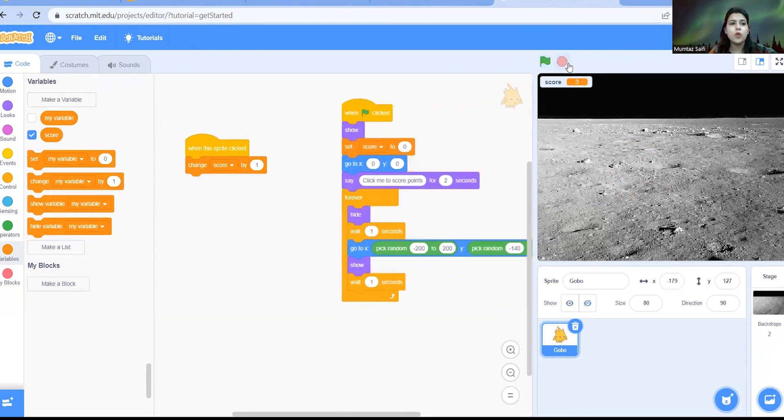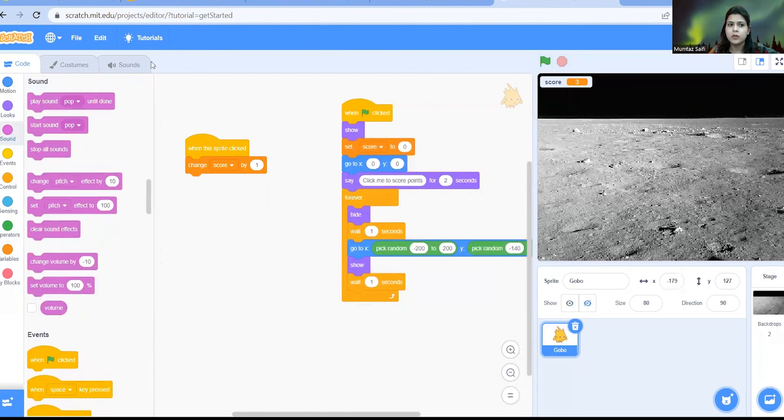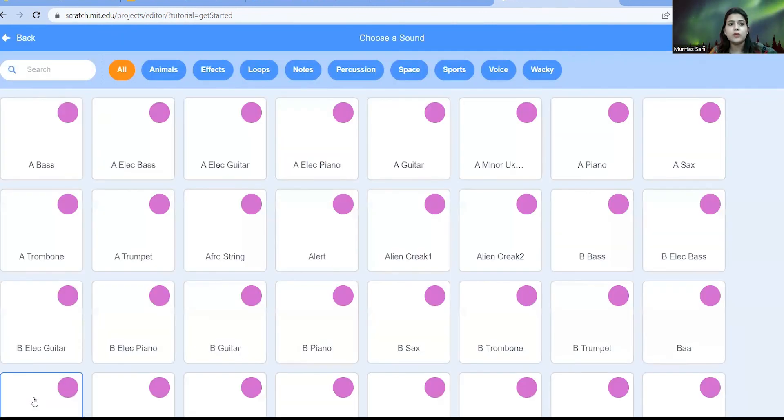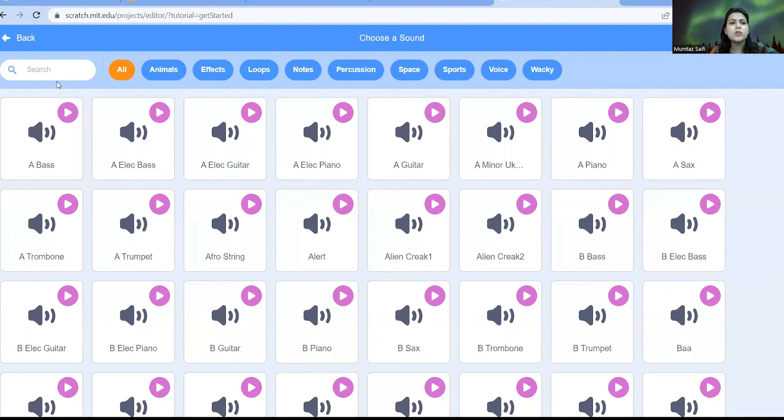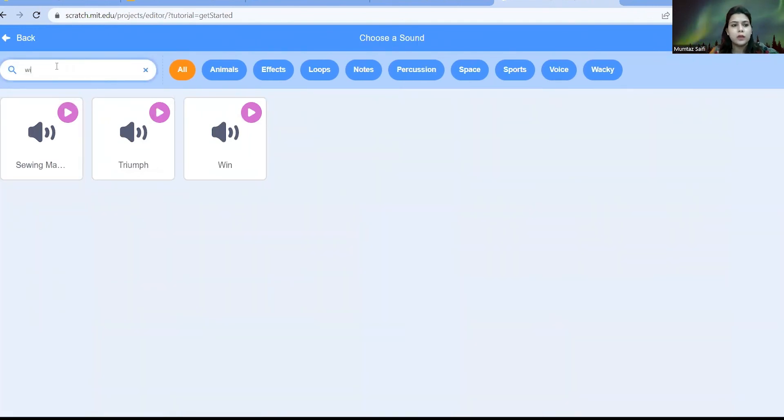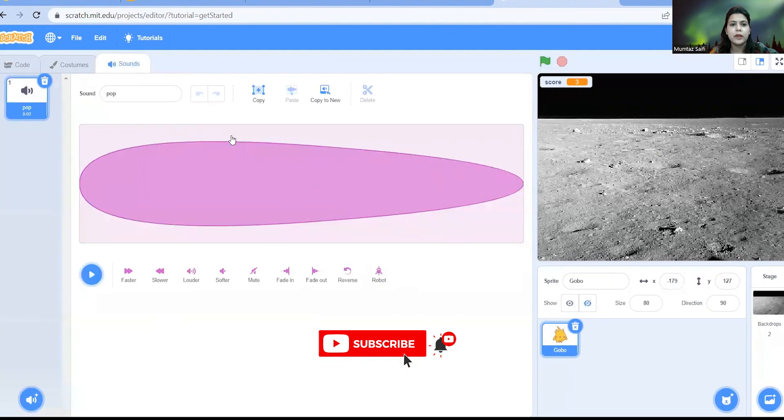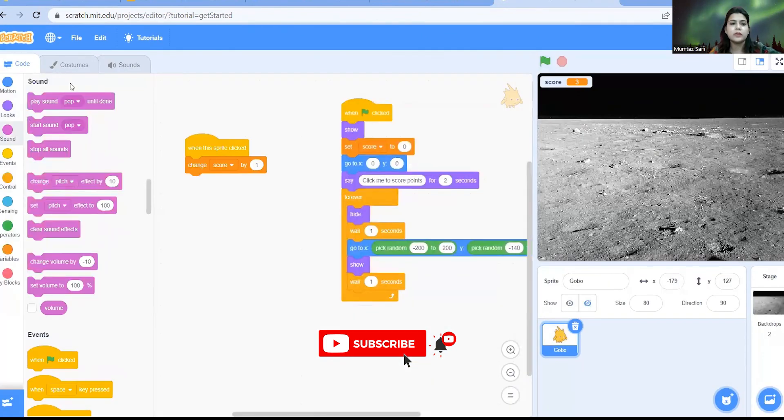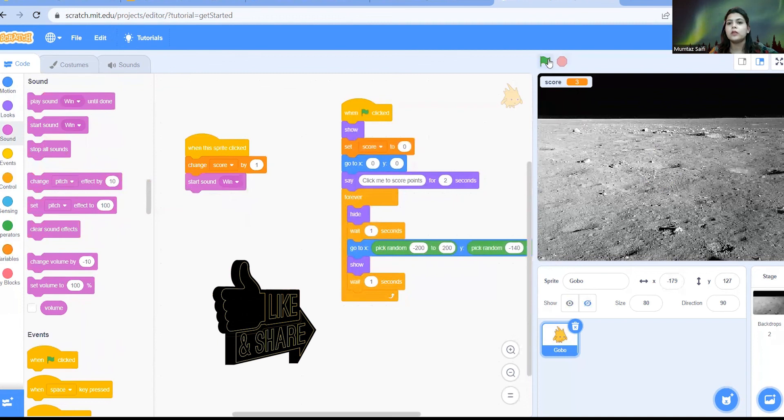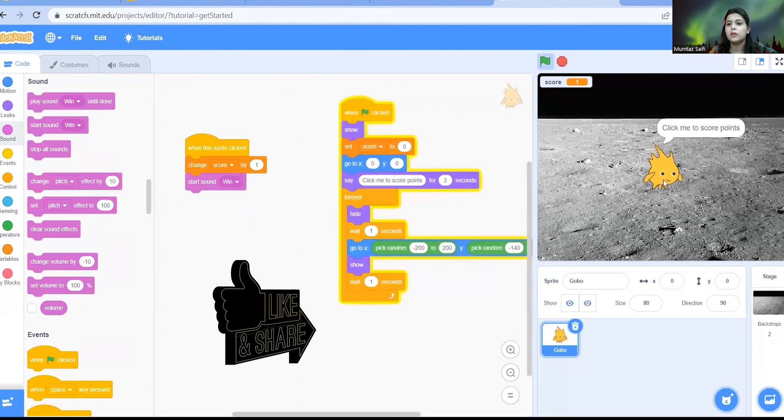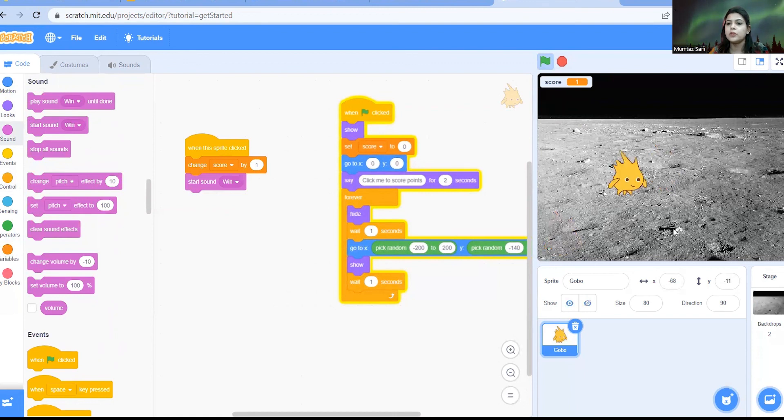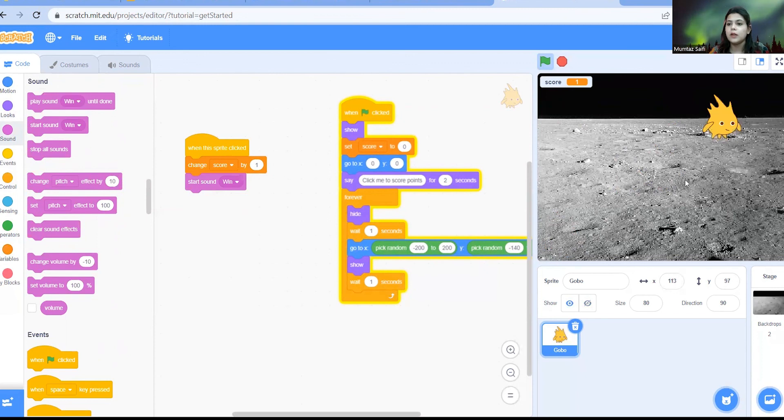You can also do another thing, you can add a sound. You can just go to sound and you can add a sound of win the game or something, any sound you like. Let's just say if there is a win sound or not. Yes it is there, so I'm just going to add this sound here and start sound win. So whenever I'm going to click on it I will get a point and it is going to play a sound.